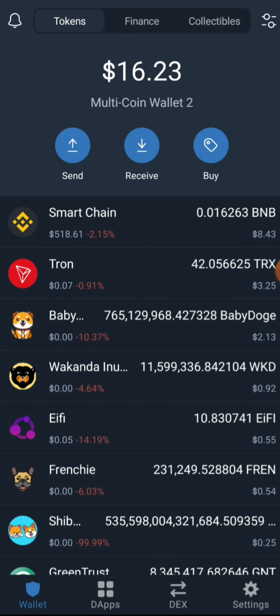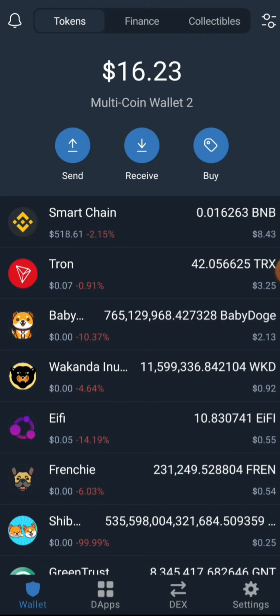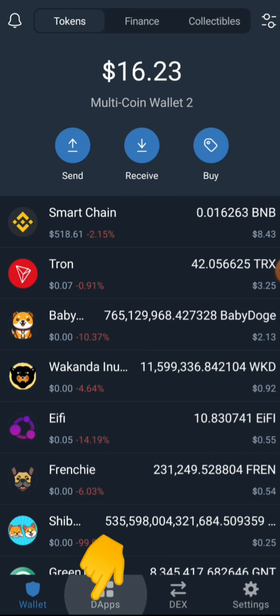So guys, we'll be getting started right away. The first thing you need to do is install the Trust Wallet app on your phone if you are new to airdrop claims. Once you've opened your Trust Wallet, you will need to go straight to your dApp section — that's the decentralized application section.